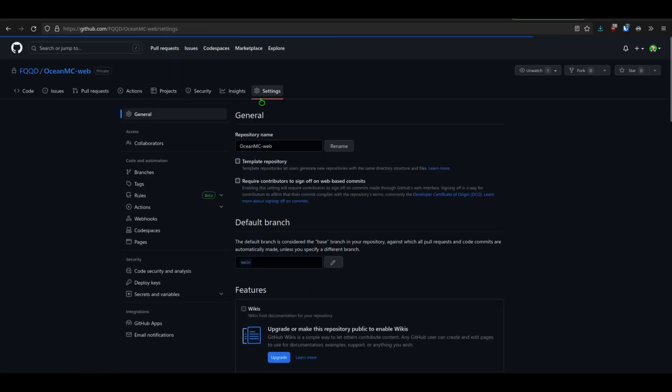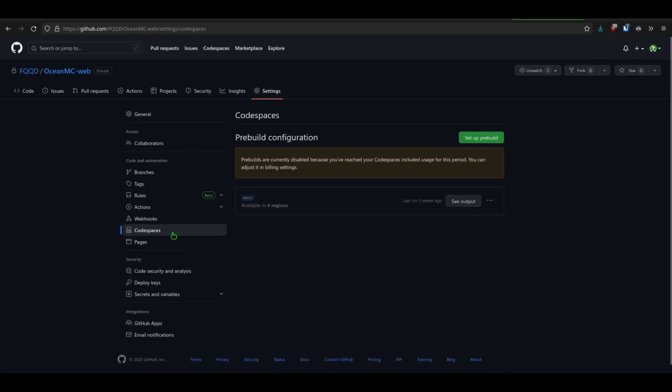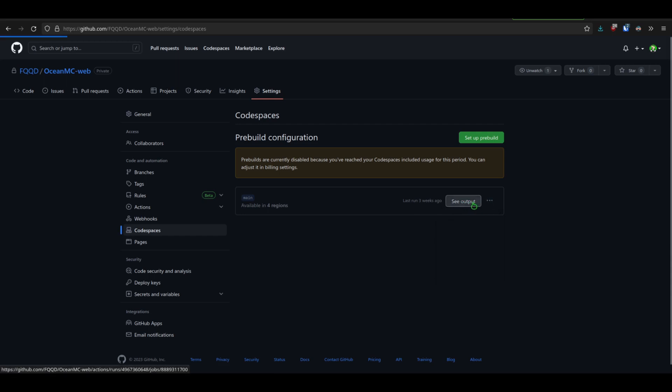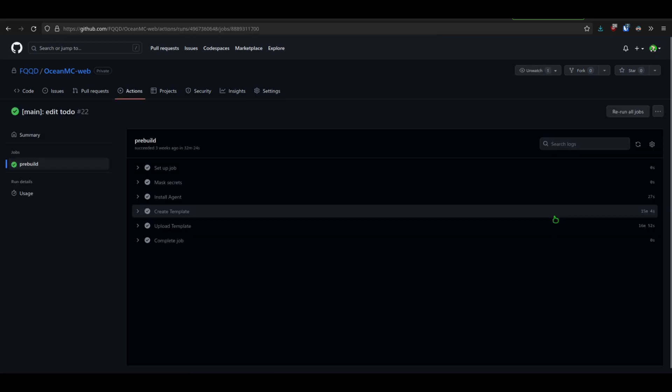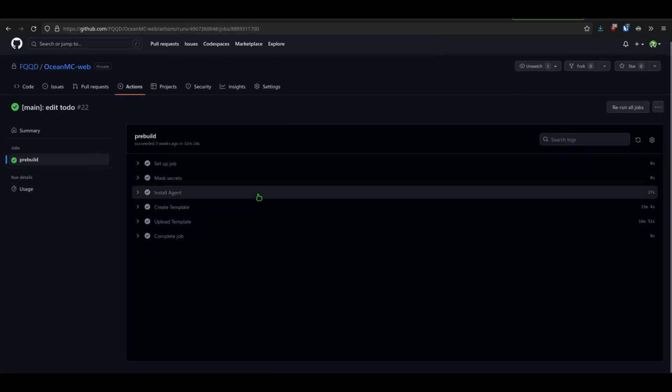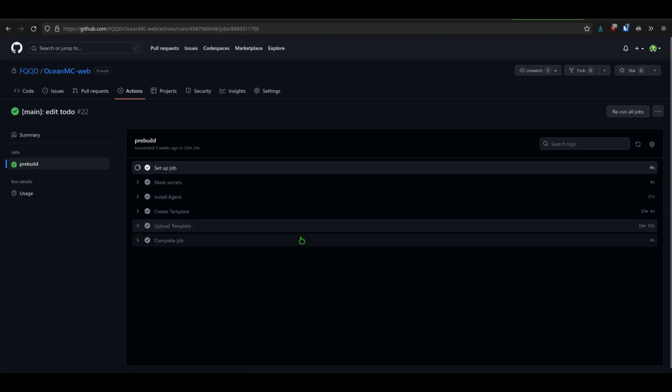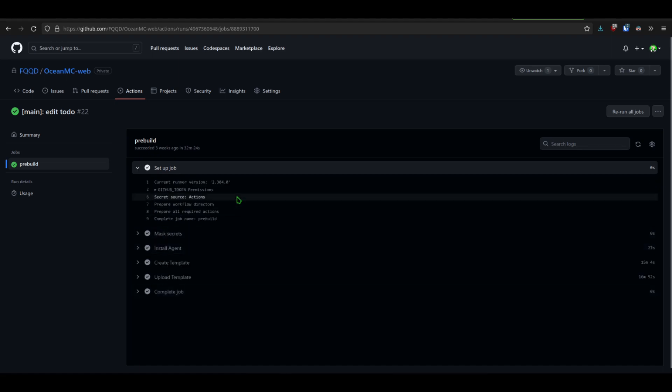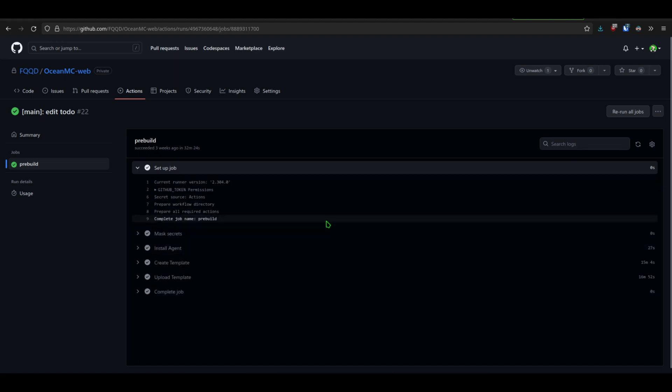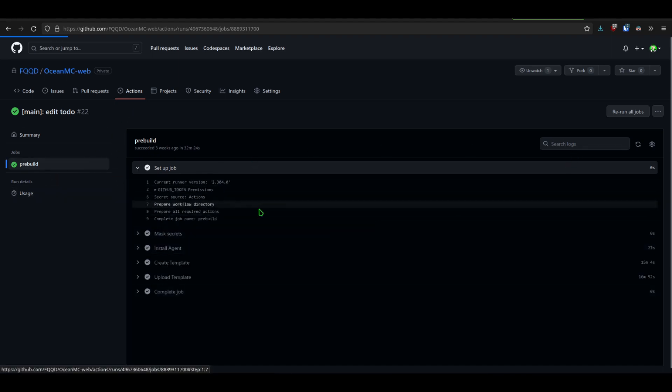So if we go into the settings of that repository, you can see Codespaces, and apparently there is Codespaces available in four regions or stuff. And you can see the output, and it seems to have done something all the time.